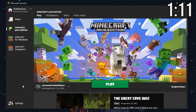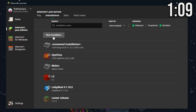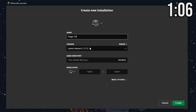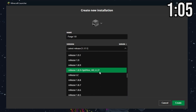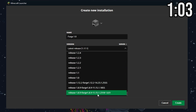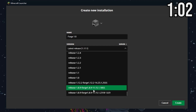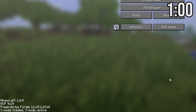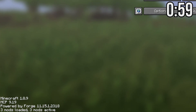If Forge doesn't show up as a profile, hit Installations, then New Installation, type an appropriate name, and under Version go and find 1.8.9 Forge. If you did everything correctly, then at the bottom left of the menu screen you should see this.